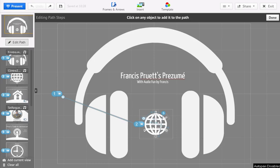Hello, I'm Francis Pruitt and today I'd like to show you how easy it is to use Prezi's fade-in effect.